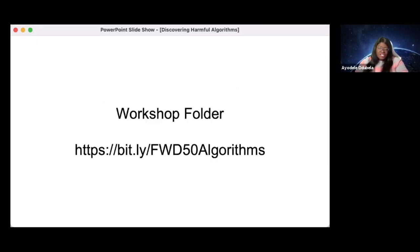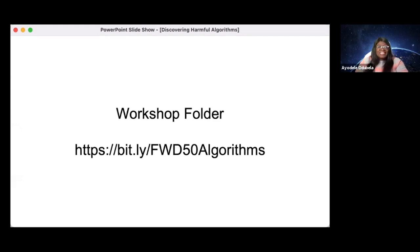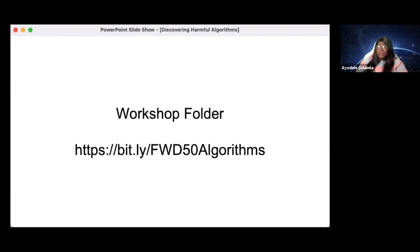I will start by sharing the workshop folder link that should also be at the top of the chat. If you don't see it, I can repost this. In this folder you'll see the link to the activity as well as my slides if you'd like to follow along. Everyone also has access to my ethical project scoping framework, which you can use after this talk to try and build algorithms that are decent.